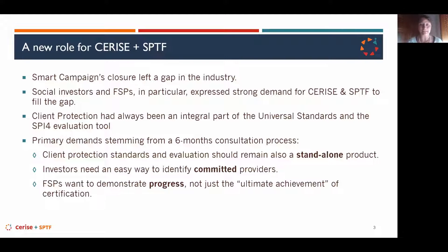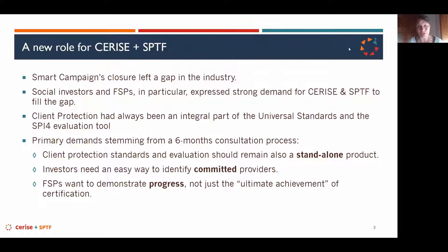Smart Campaign's closure last year left a gap in the industry, but at the same time it was a huge opportunity for Cerise and SPTF to take over the maintenance and ownership of the client protection assessment tools and update of standards.